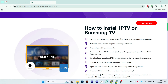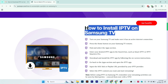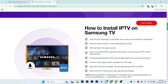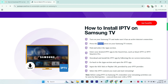In this video I'll show you how to download and install IPTV on your Samsung Smart TV — a step-by-step guide. The first step is to turn on your Samsung TV and make sure it has an active internet connection. Once you're connected to the internet, press the Home button on your Samsung TV remote.